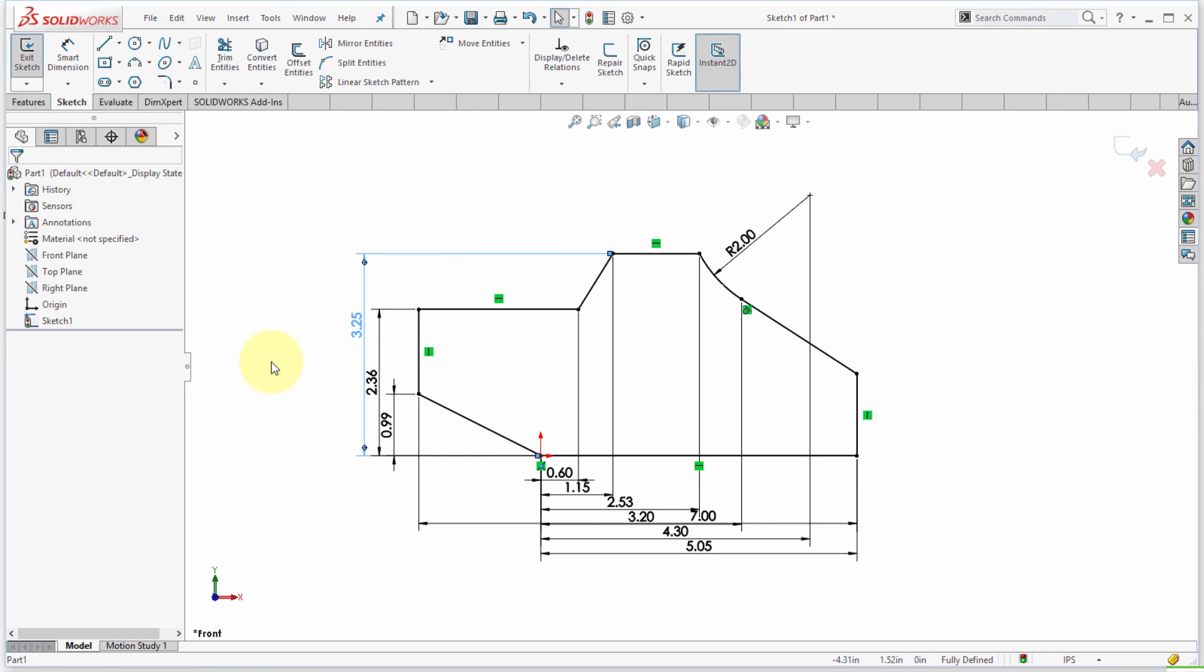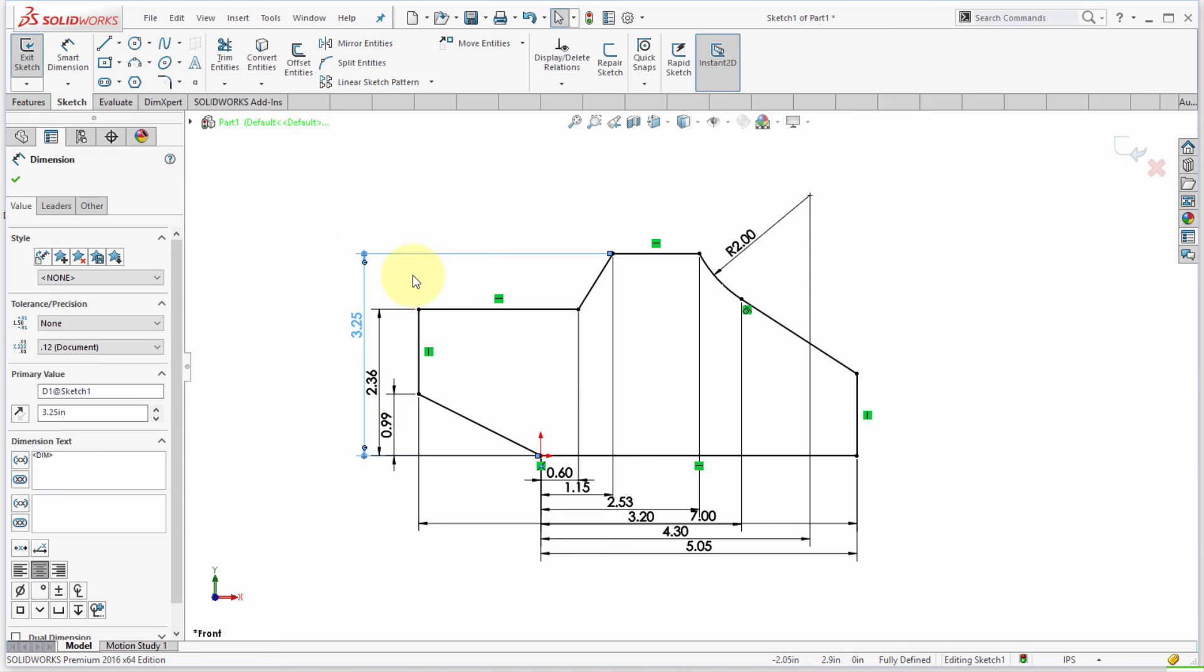So I can say let's make that 3.25 and it's updated. So just a slight change there, but it's kind of quicker, less intrusive. You can just quickly make those changes.